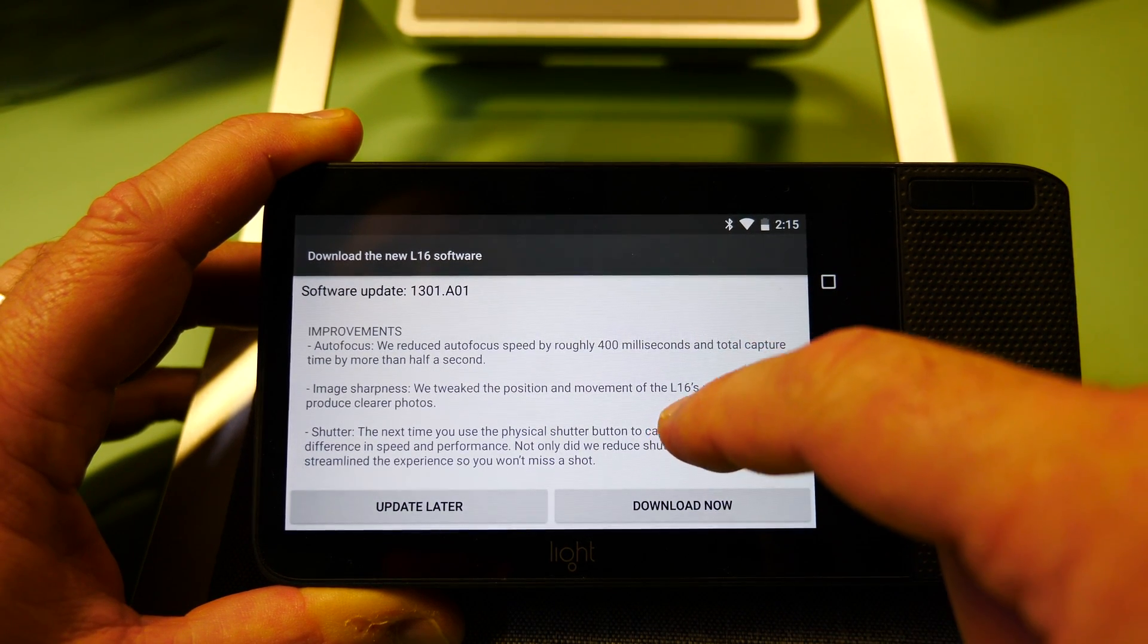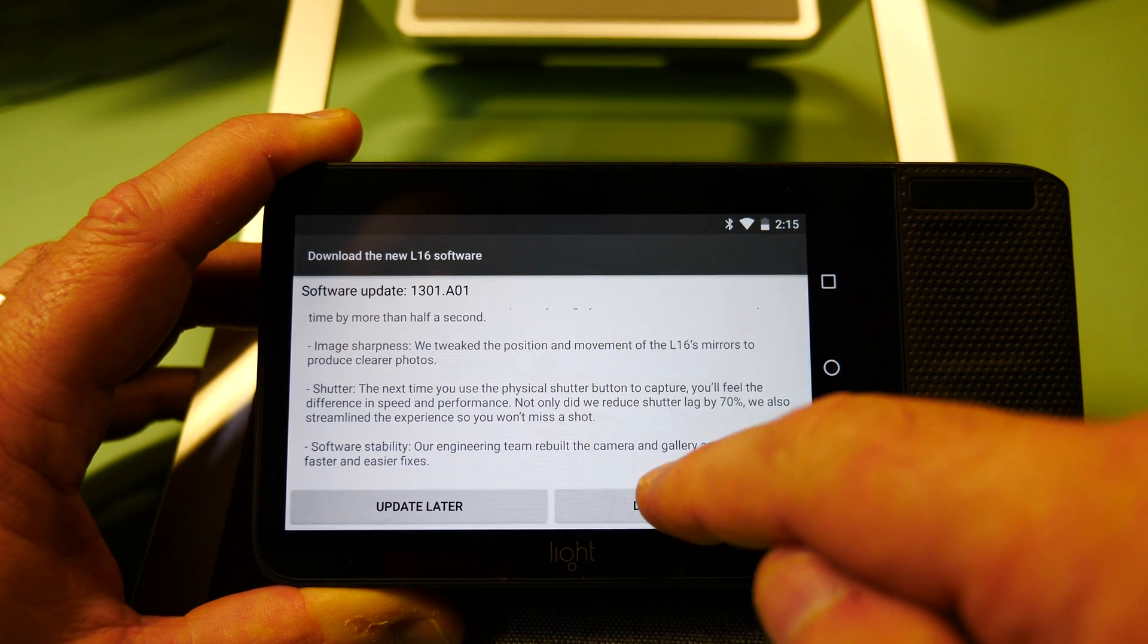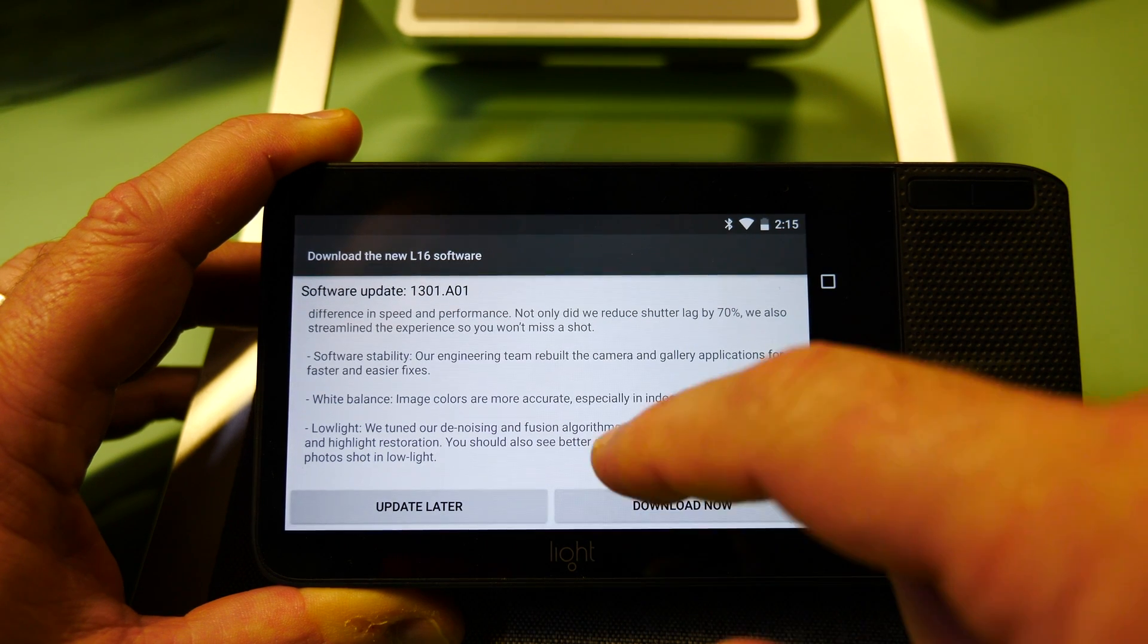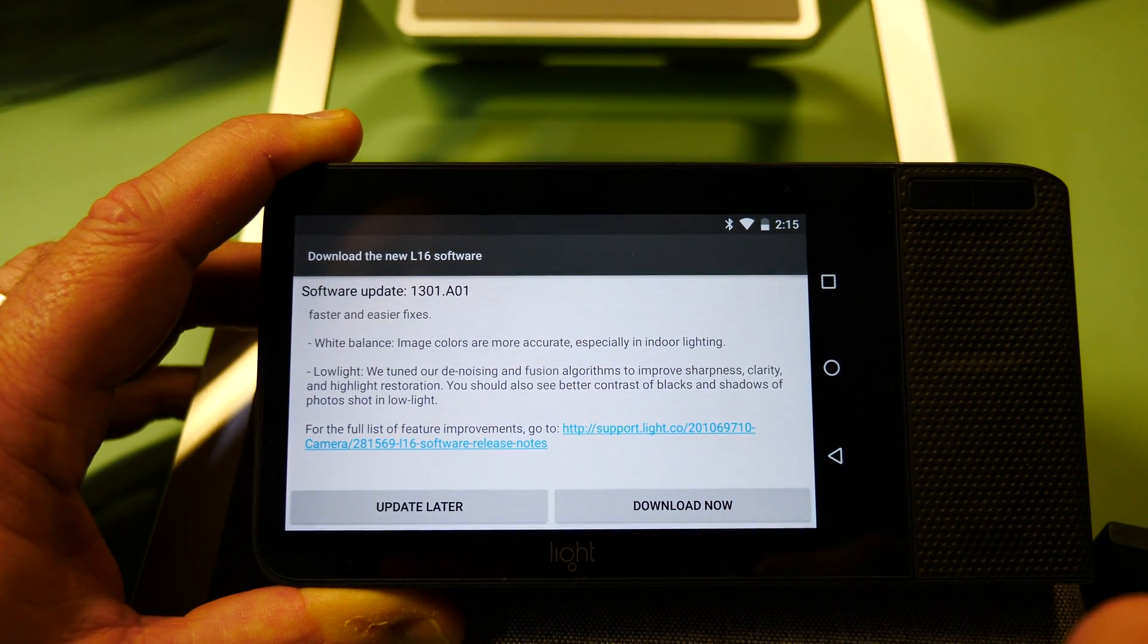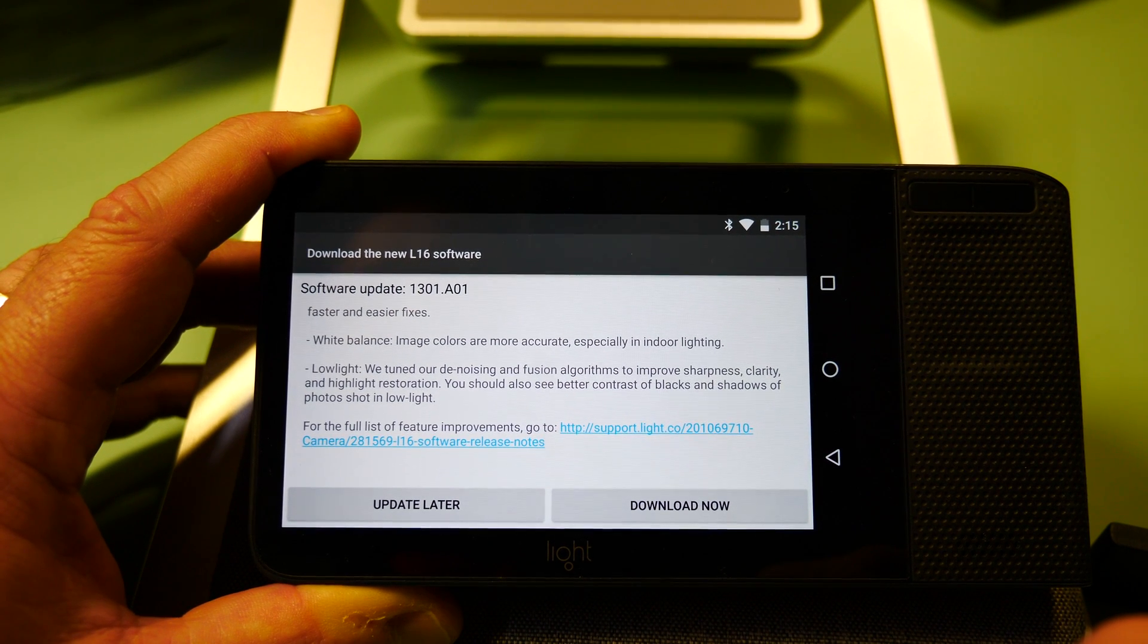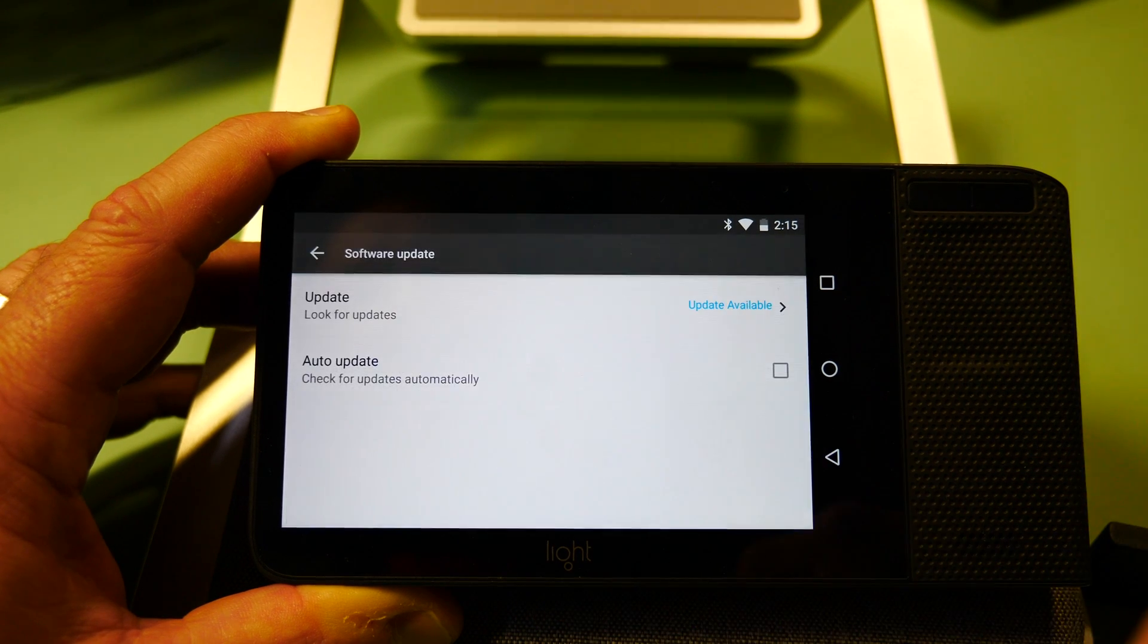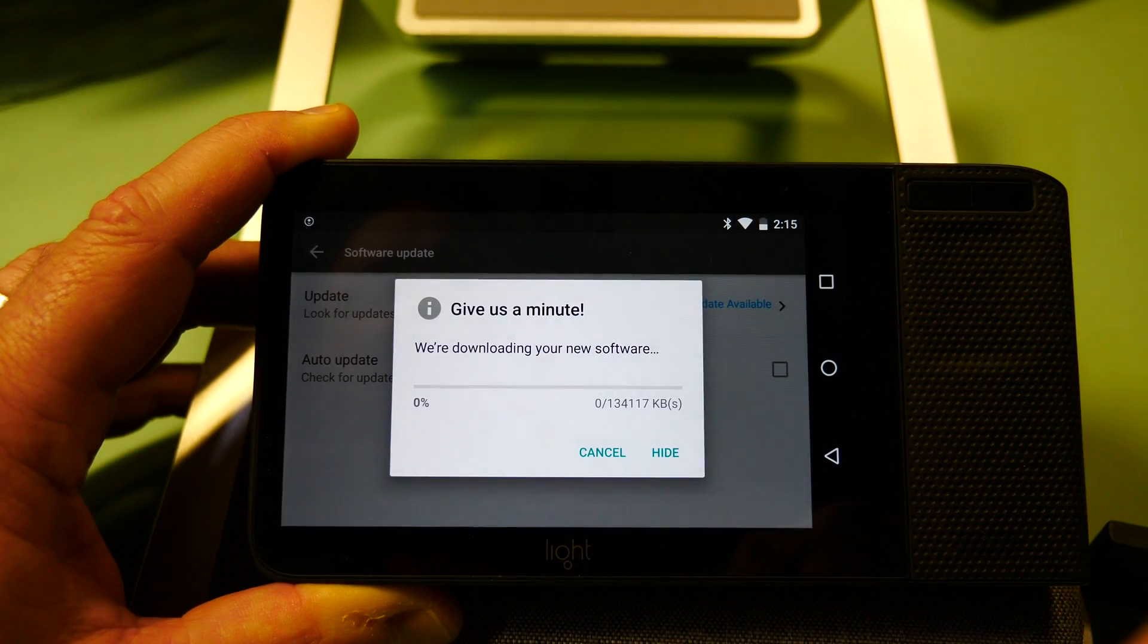sharpness, shutter accuracy, software stability, white balance, and low light. Low light is one of the things that Light cameras have struggled with a little bit. We will do the download now. We'll see how long this package takes.